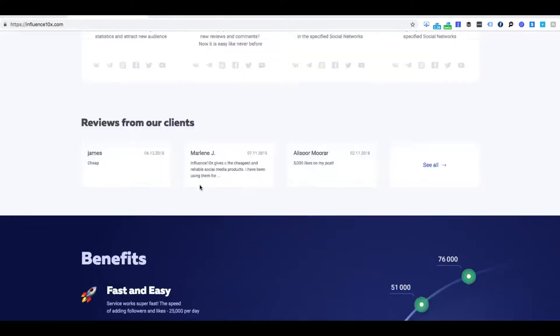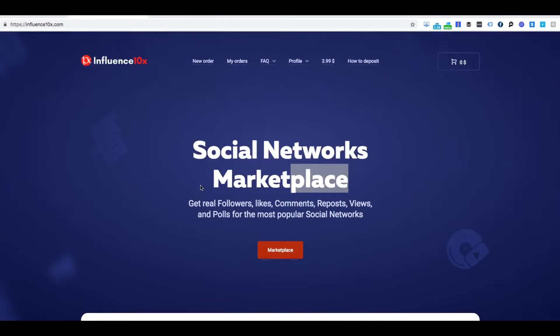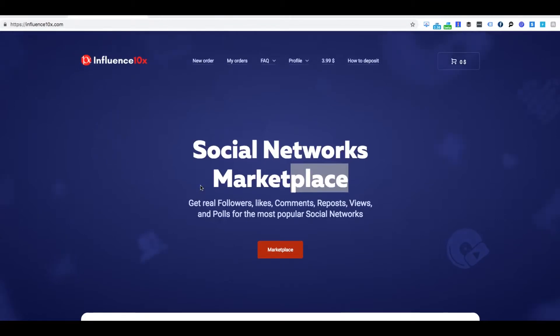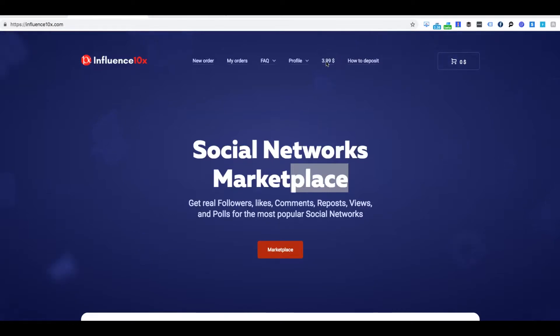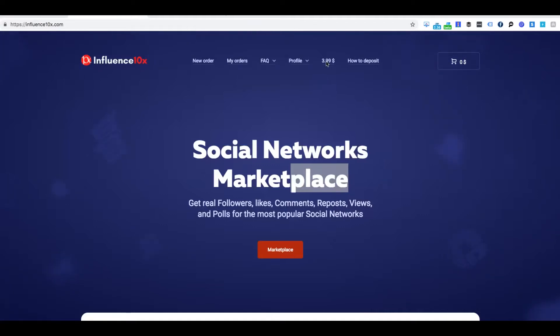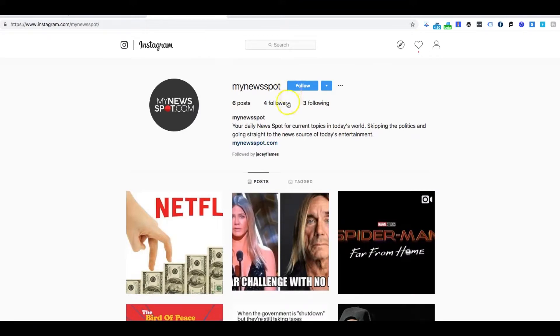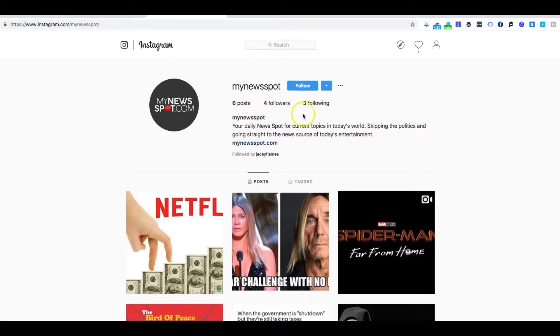So today we're going to order something. I already know the outcome of this. As you can tell, there's $3.99 in my account ready to order something. So I already tested this out, but today I'm going to let you see it for your own eyes. So this is one of our social media Instagram accounts. This is a new blog that we're starting. As you can tell, we only have four followers, six posts, and three following.